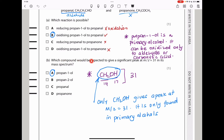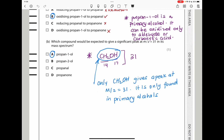Part B asks which compound gives a significant peak at mass-to-charge ratio 31. Remember: CH₂OH always gives a peak at 31 — this is very commonly tested in both section A and B of unit 2. A compound containing the CH₂OH fragment will give that peak, and that compound is propan-1-ol, which is the answer.